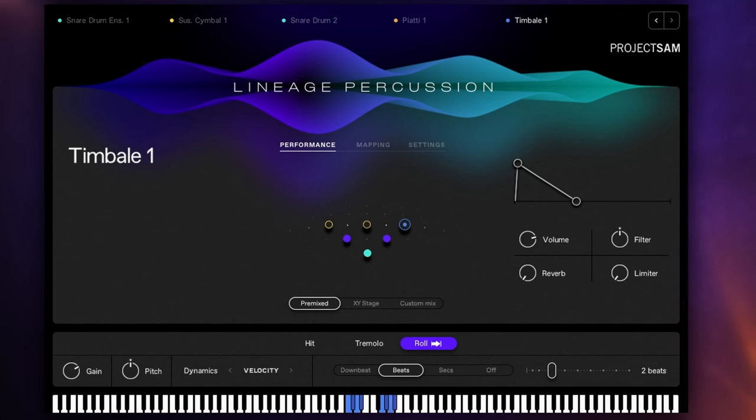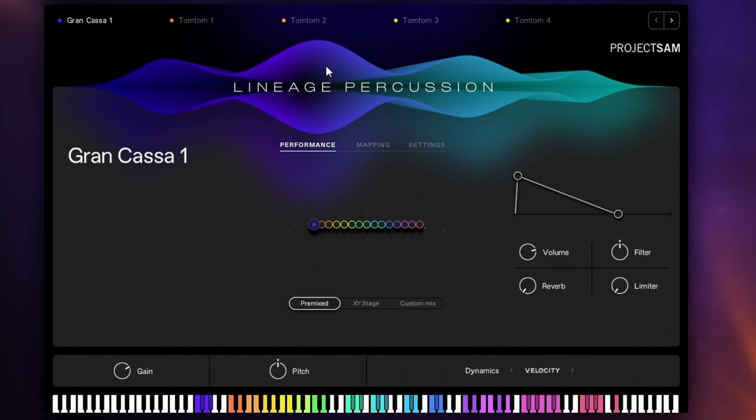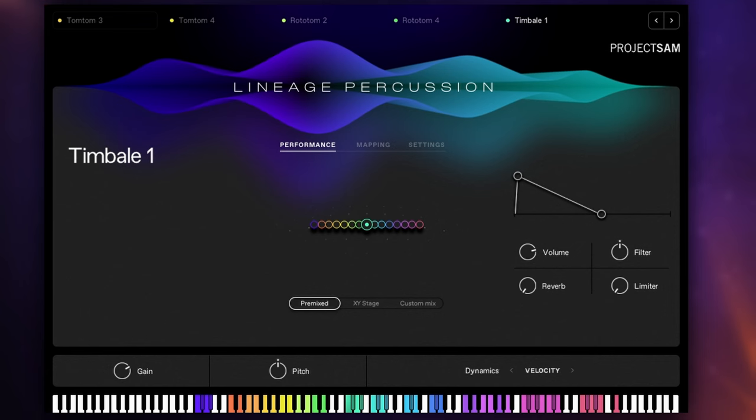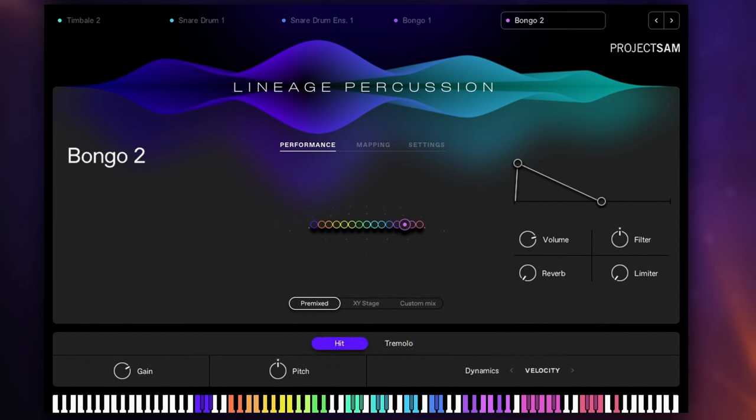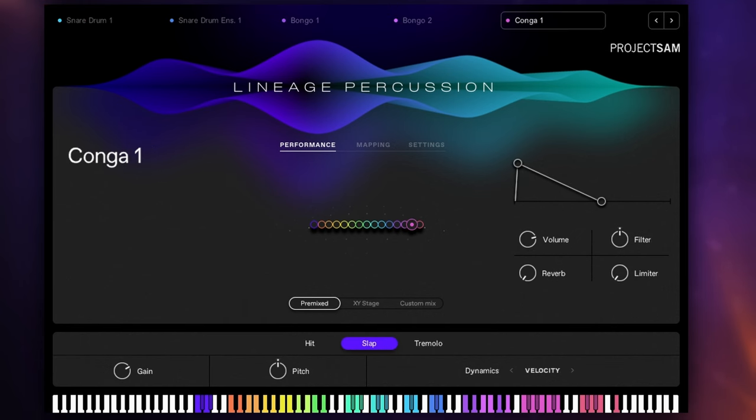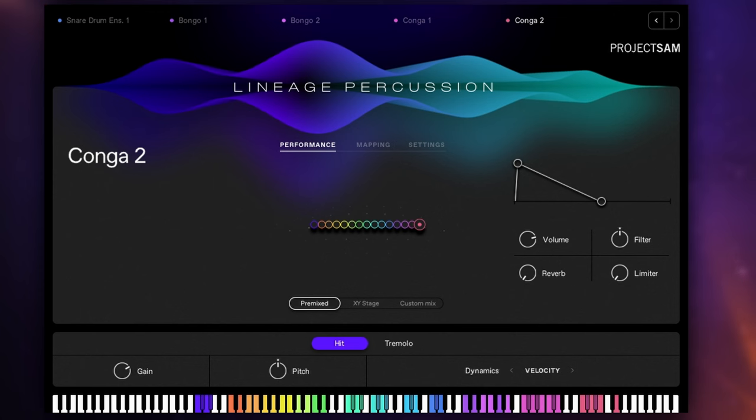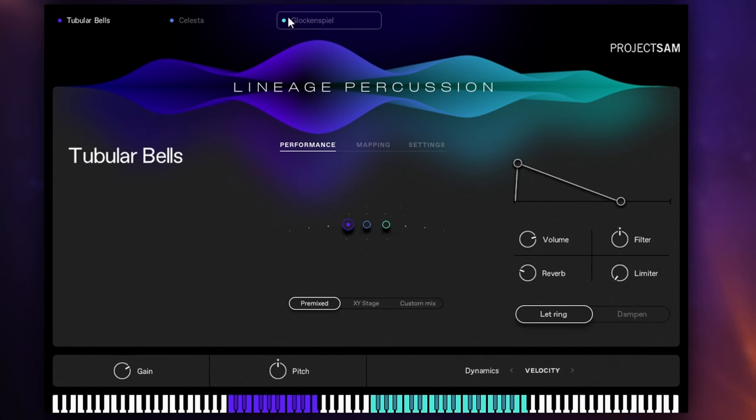And we've also got some True Strike kits from the True Strike heritage of Project Sam so this one for example is called Lots of Drums and there is indeed lots of drums in there and also some pitched percussion as well. So here's another True Strike kit called Magic Spell. Some great sounds in there to inspire you.